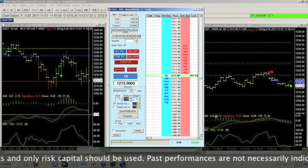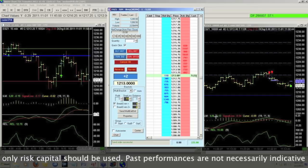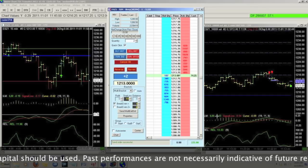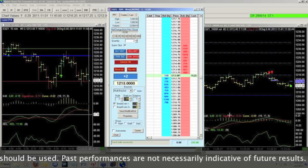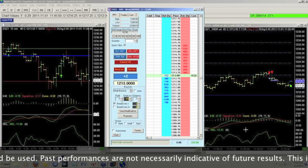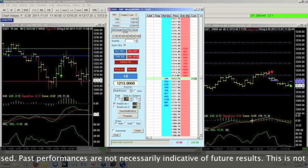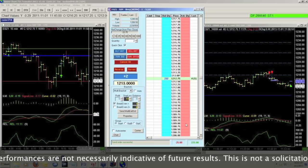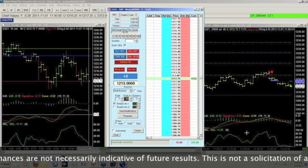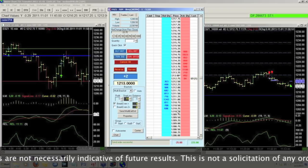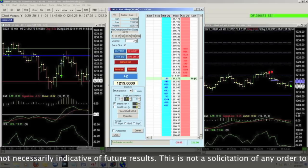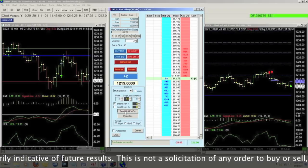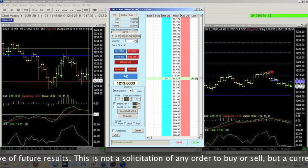I like this platform quite a bit because it allows me to either automatically put brackets in or add the brackets once I'm in a trade. In this example, I'm going to go ahead and send my multi-exit in.